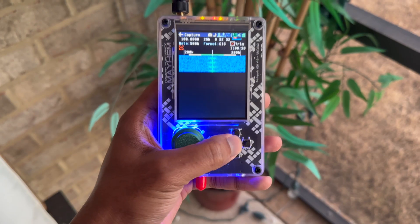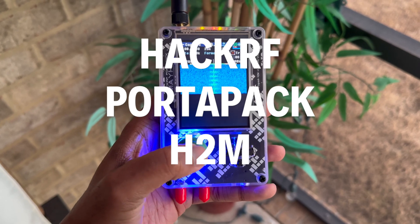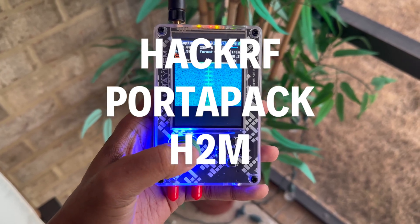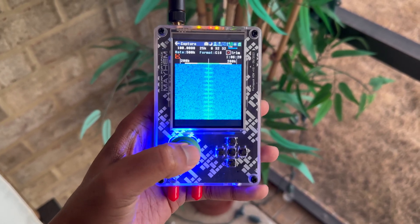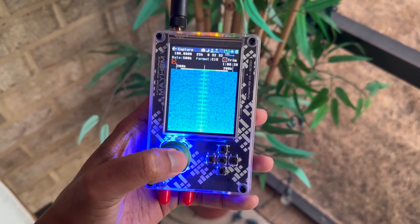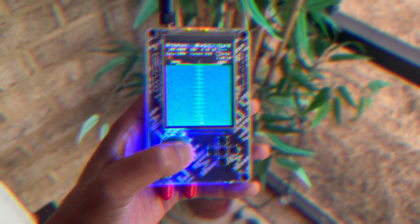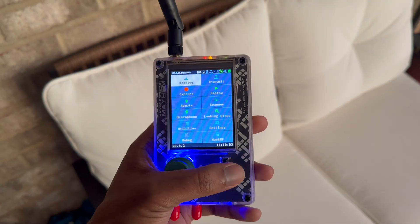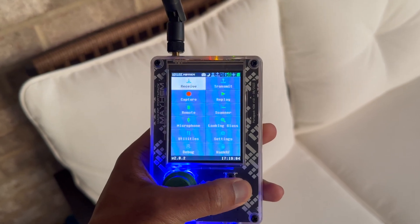What's up YouTube? This is the HackRF Portal Pack, a handheld device that allows you to unlock the world of wireless signals around you.